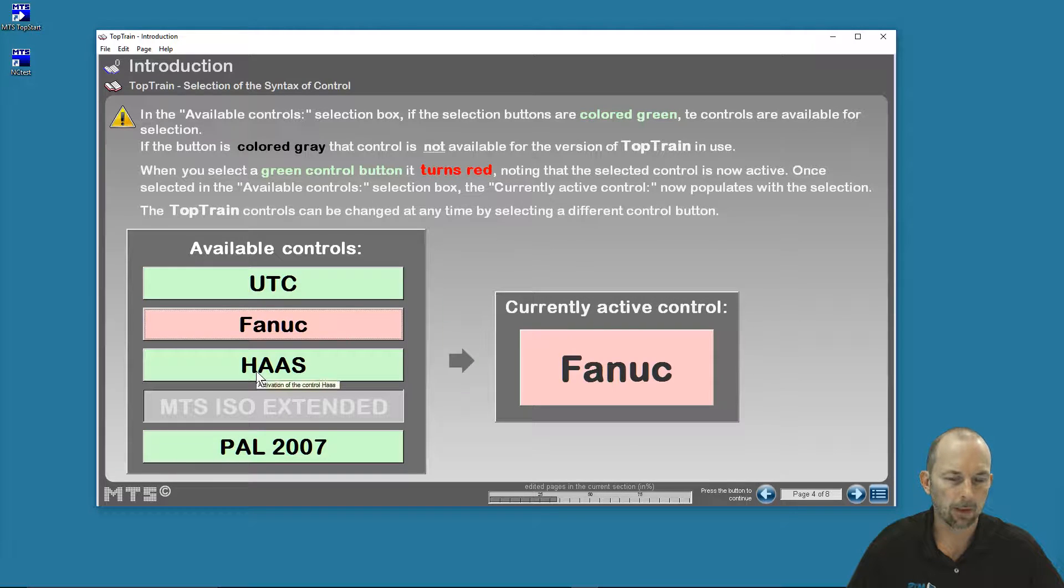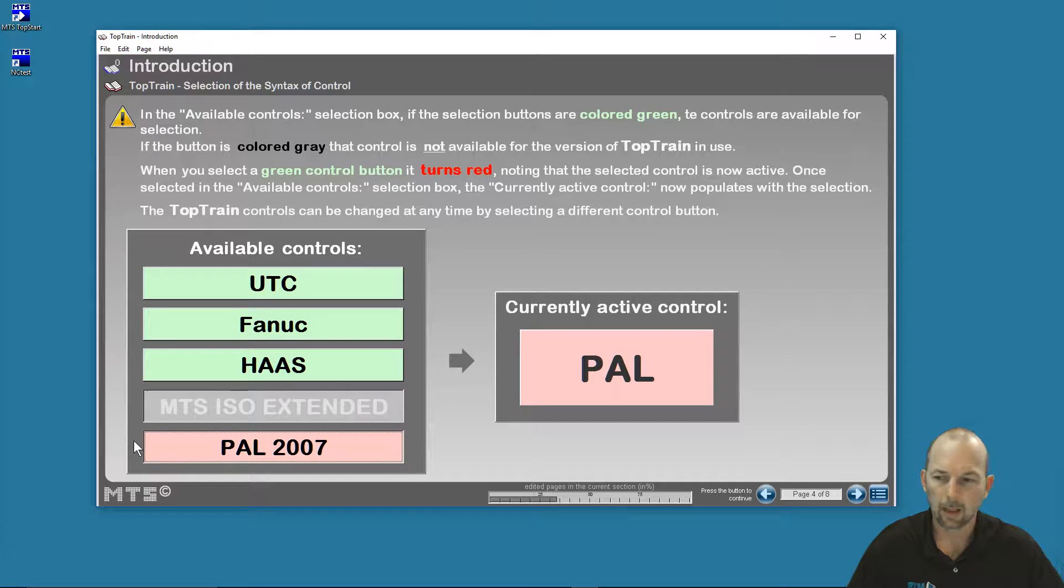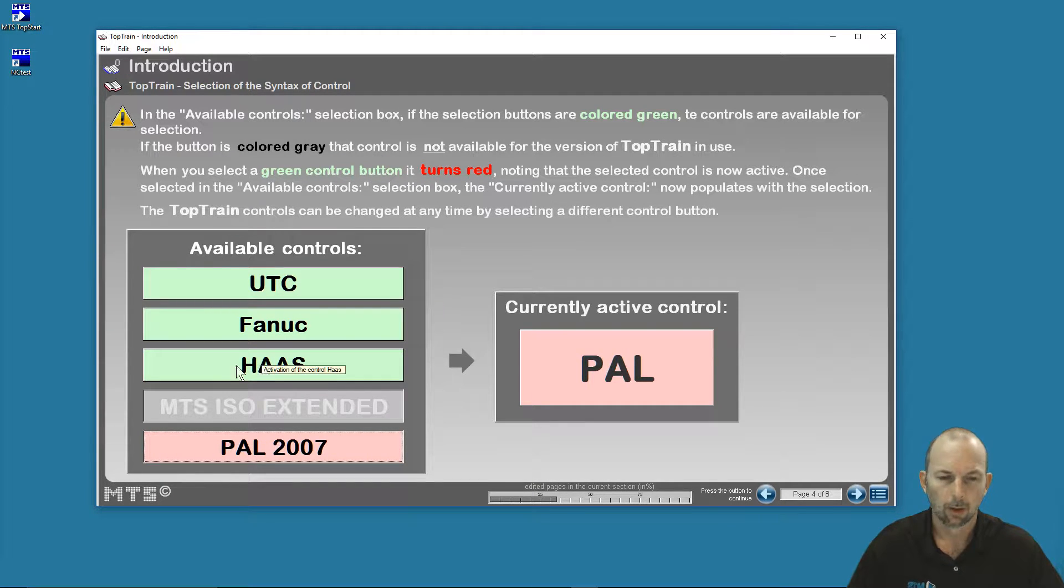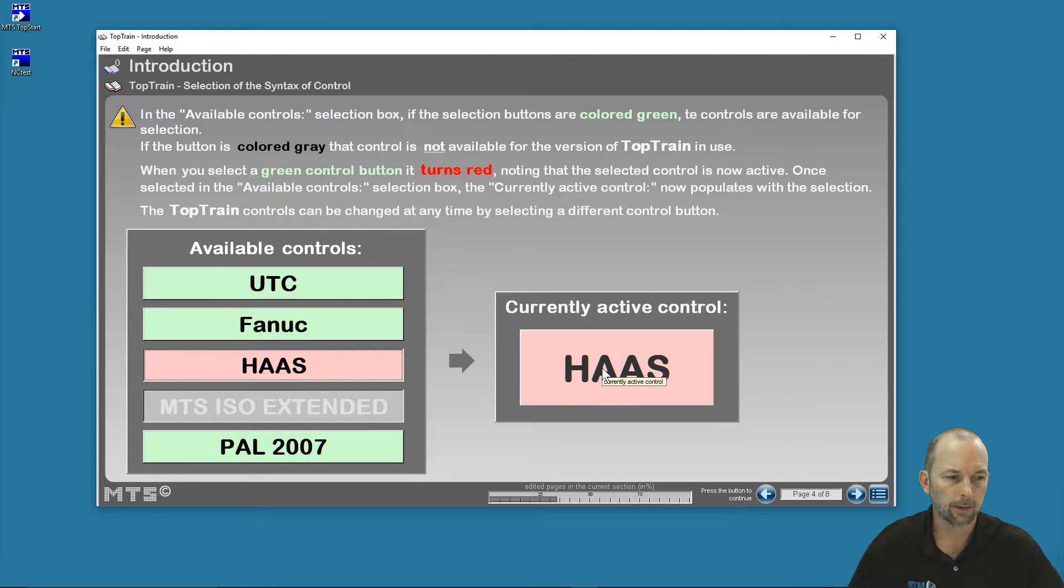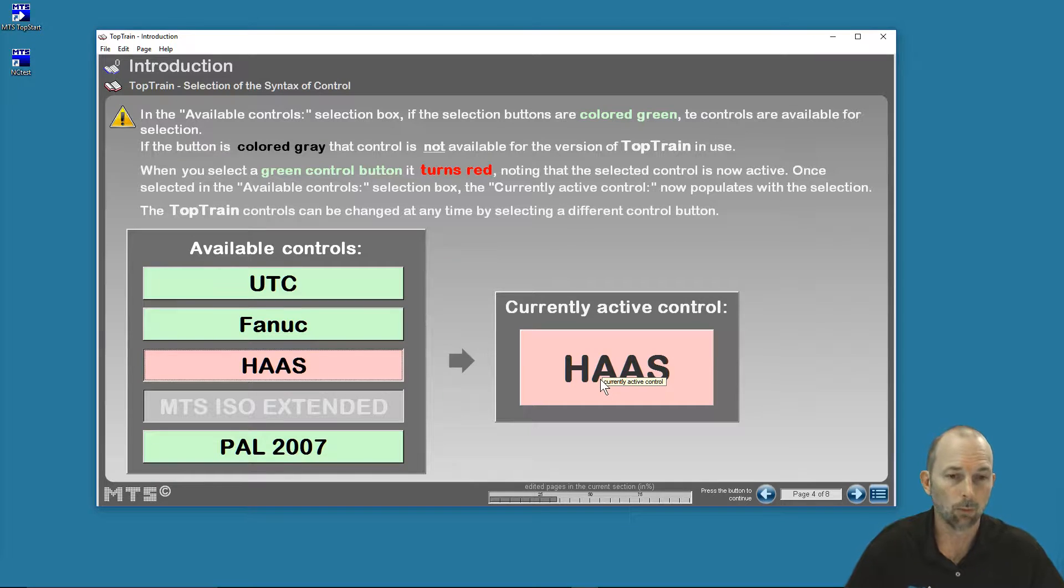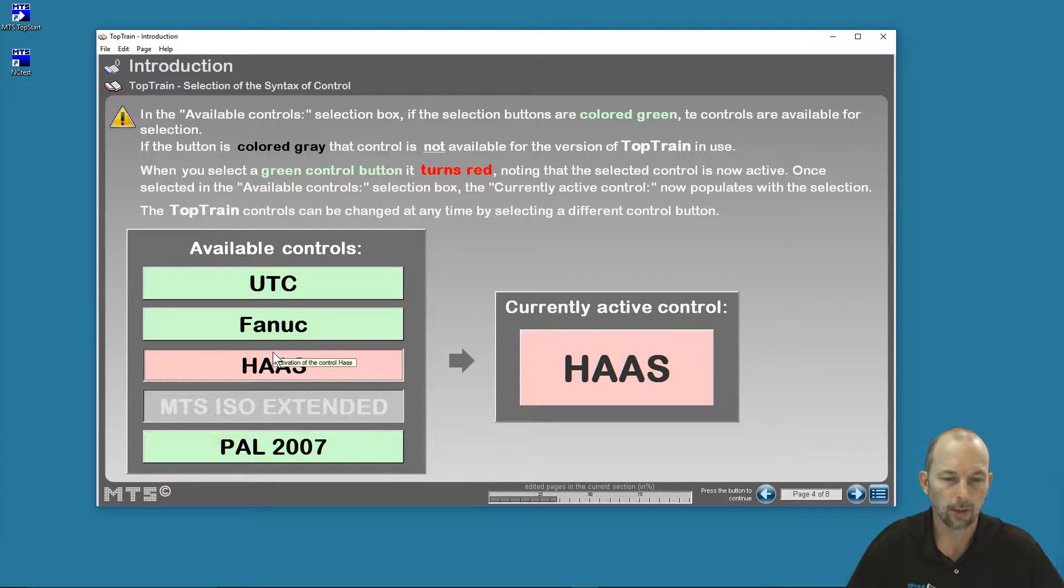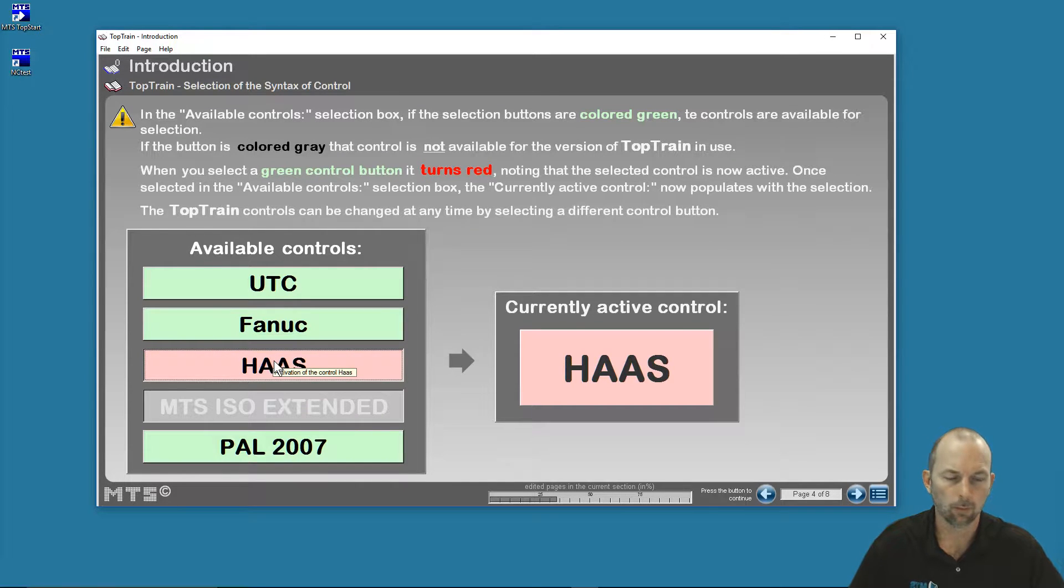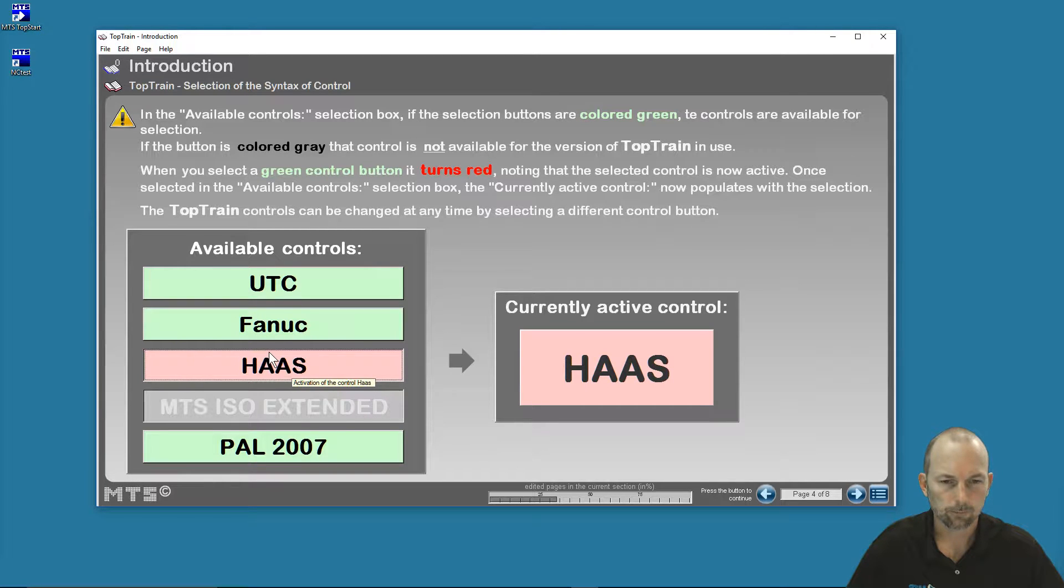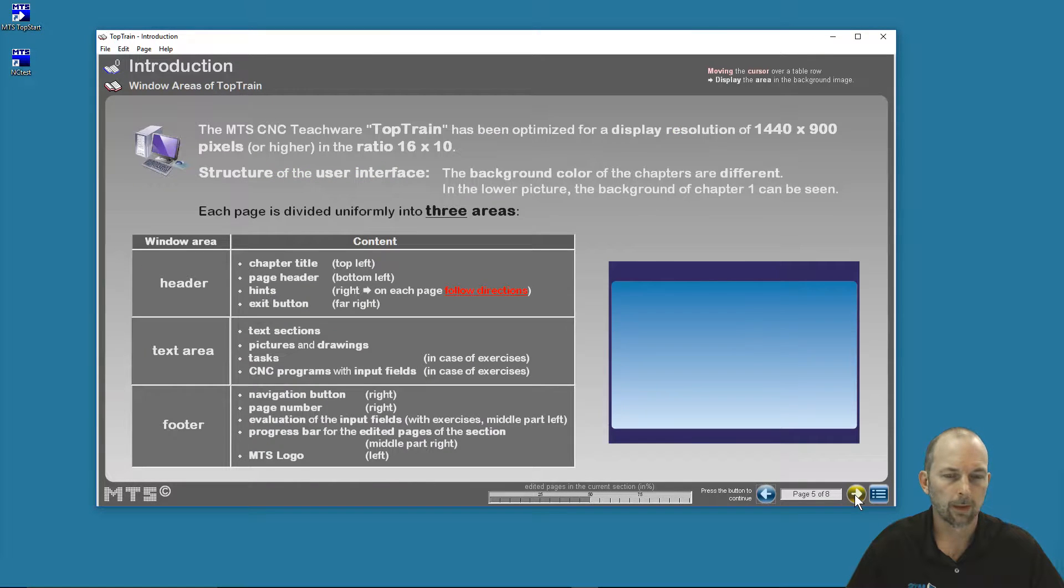Here you see I have the FANUC language, I have the HAAS language, and I have PAL 2007. So if I want to teach my class using the HAAS language, I select HAAS, and now all of the information within TopTrain is going to be within the HAAS language. Also, the machines that show up in my simulation when I interactively link to simulations will be the HAAS machines. So we're going to leave it on the HAAS machines and forward to the next page.